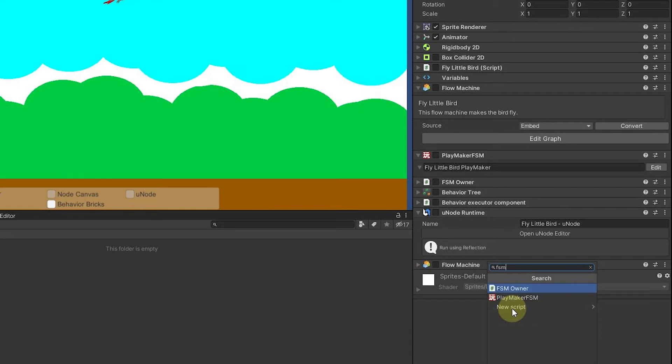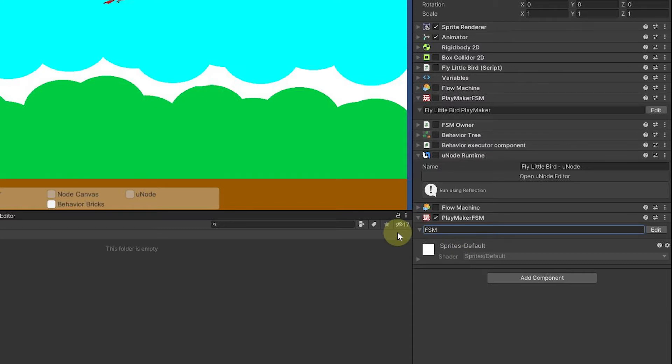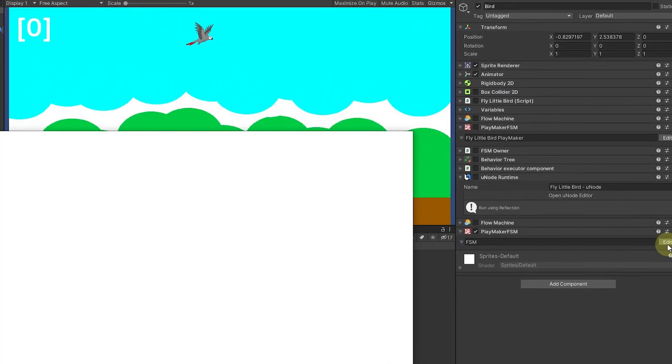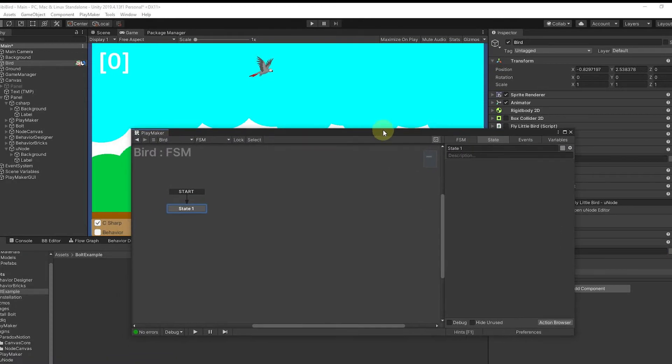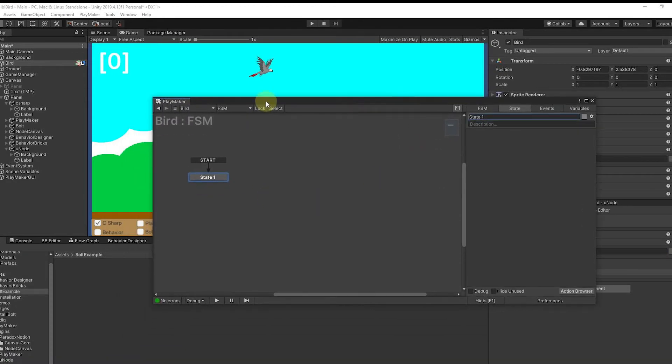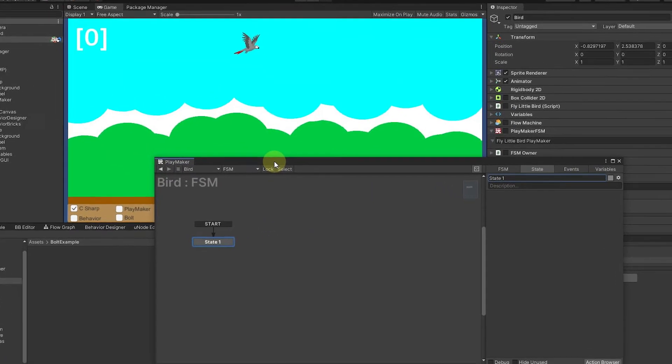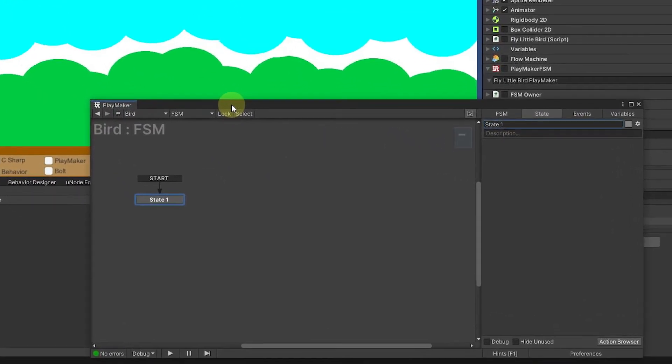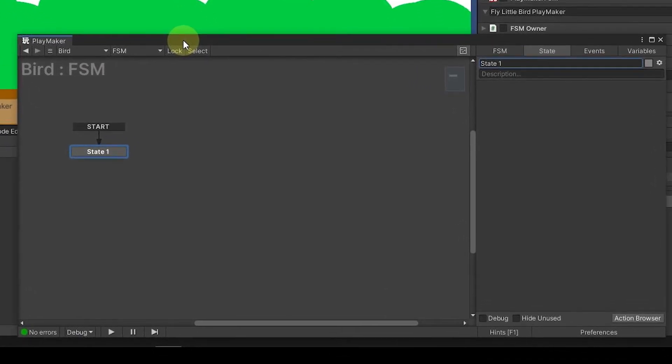When I type FSM, I can see that we get a Playmaker finite state machine. So they're very much about state machines and I can say, name it what I want here, fly little bird, and that just like that. We hit edit now and we bring up our graph. Now, Playmaker is all about where you're at in states.